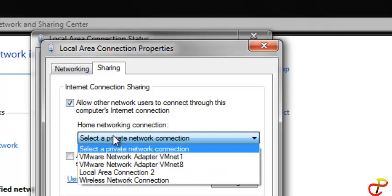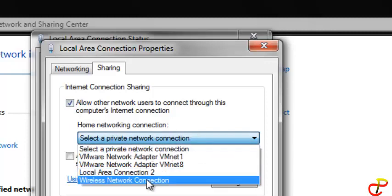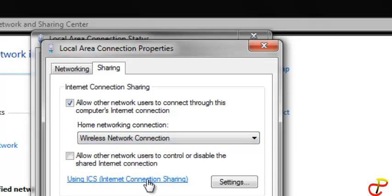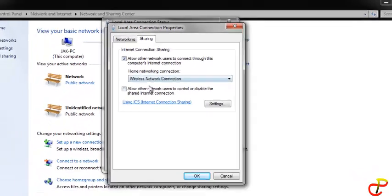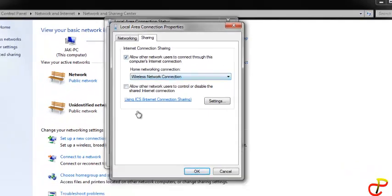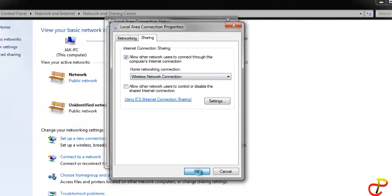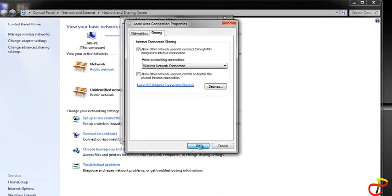Now you select how you want to share it. Of course, we want to share it over a wireless network connection so the other users can connect to this network wirelessly. When that is done, you just click OK and wait for a while.